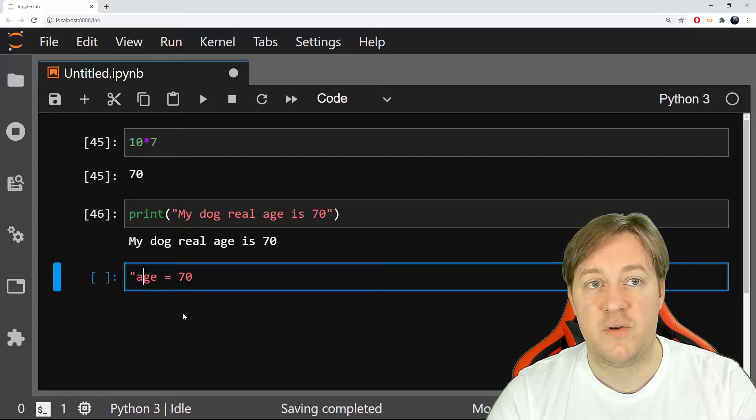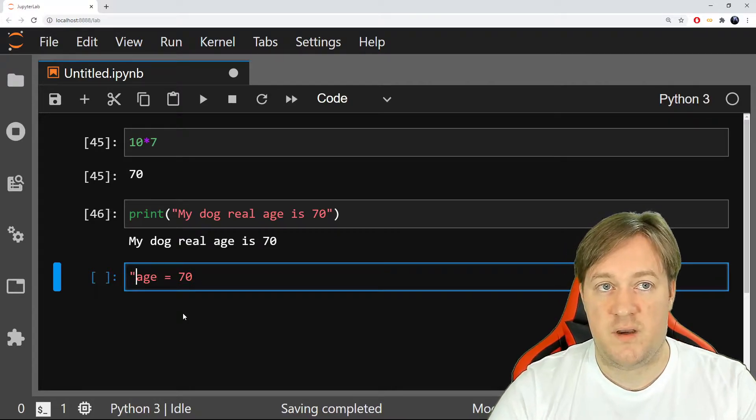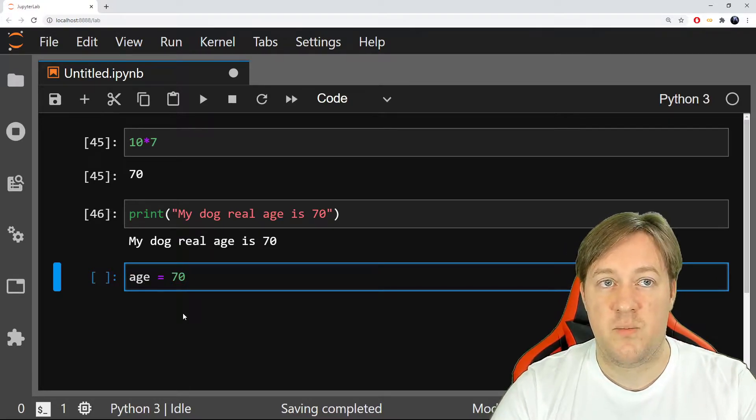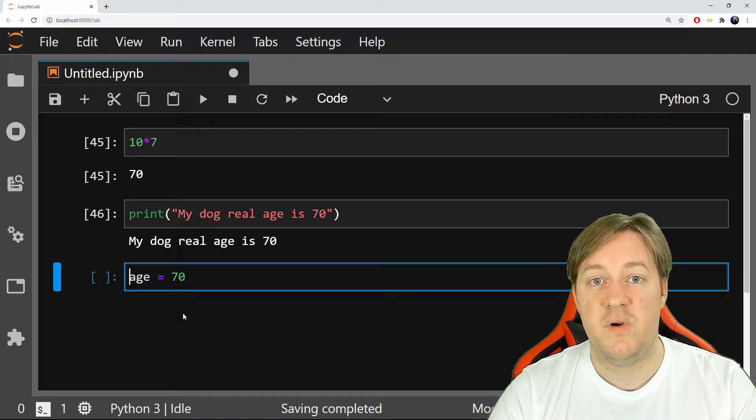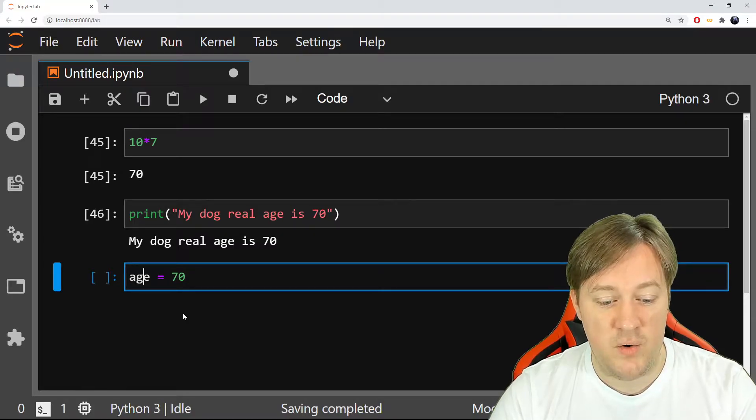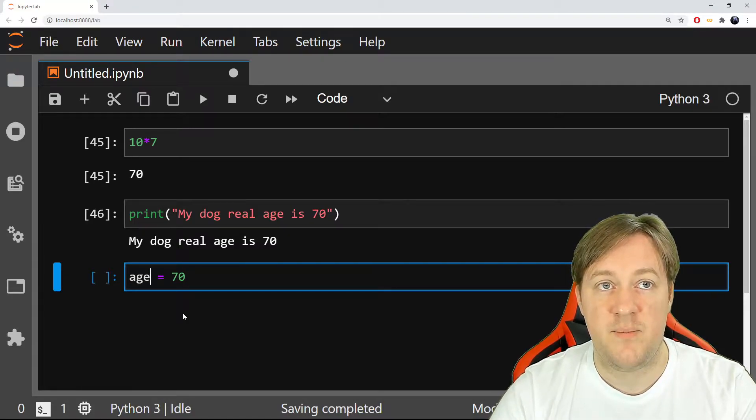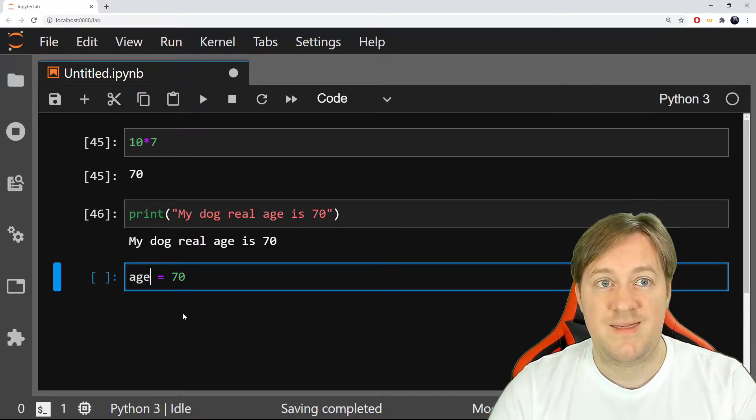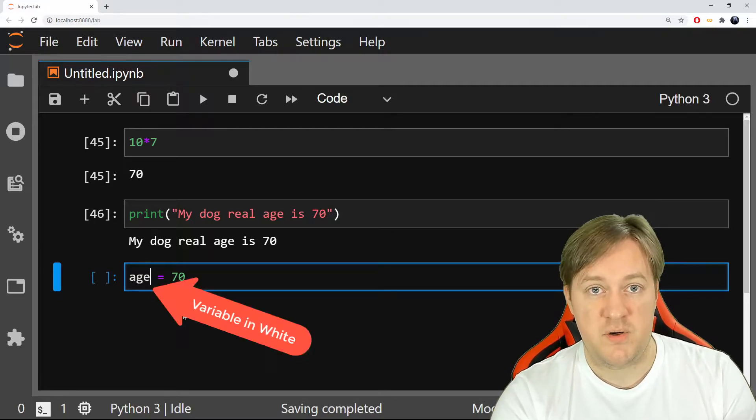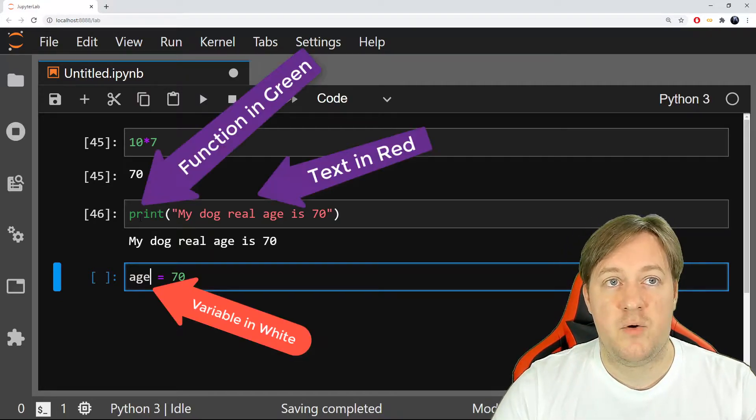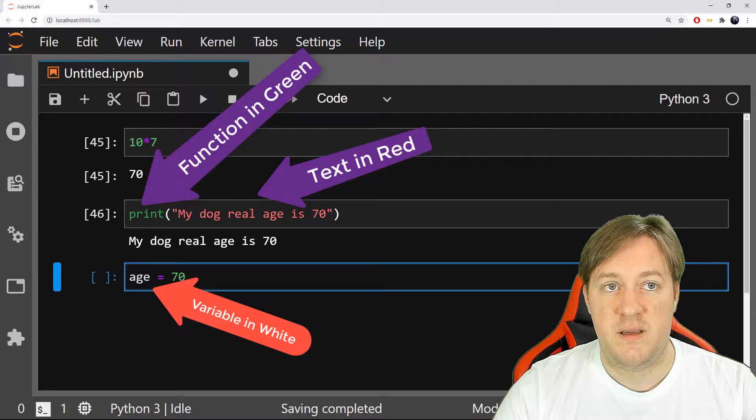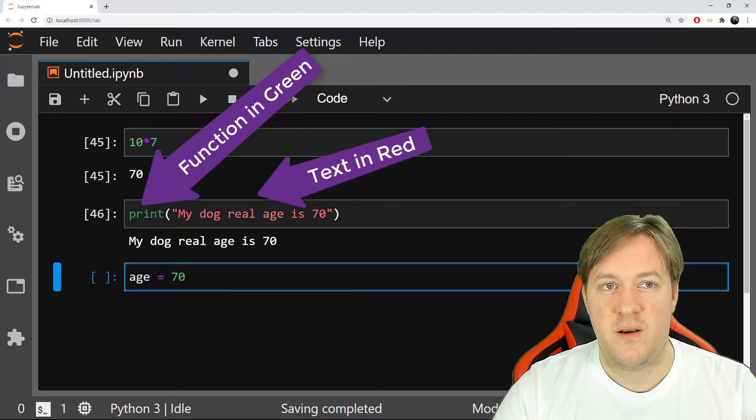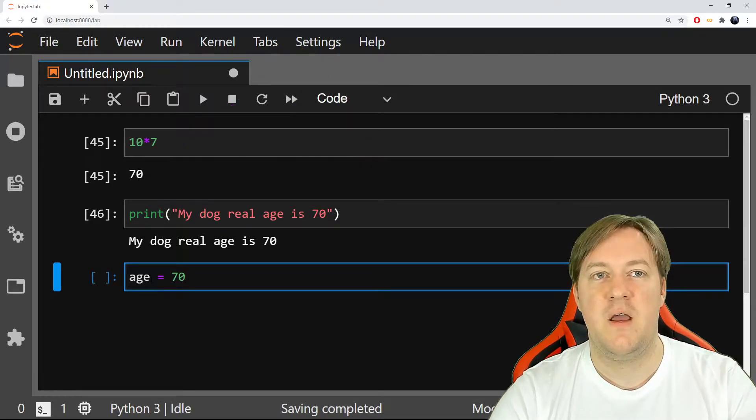So here age is a variable. You see that there is no quotation mark. If you see something without quotation mark like this and no bracket, like when we were using type or print, then it's a variable. And here in Jupyter Notebook, it will be in white when compared to this one with bracket will be in green. So you can easily see the difference.